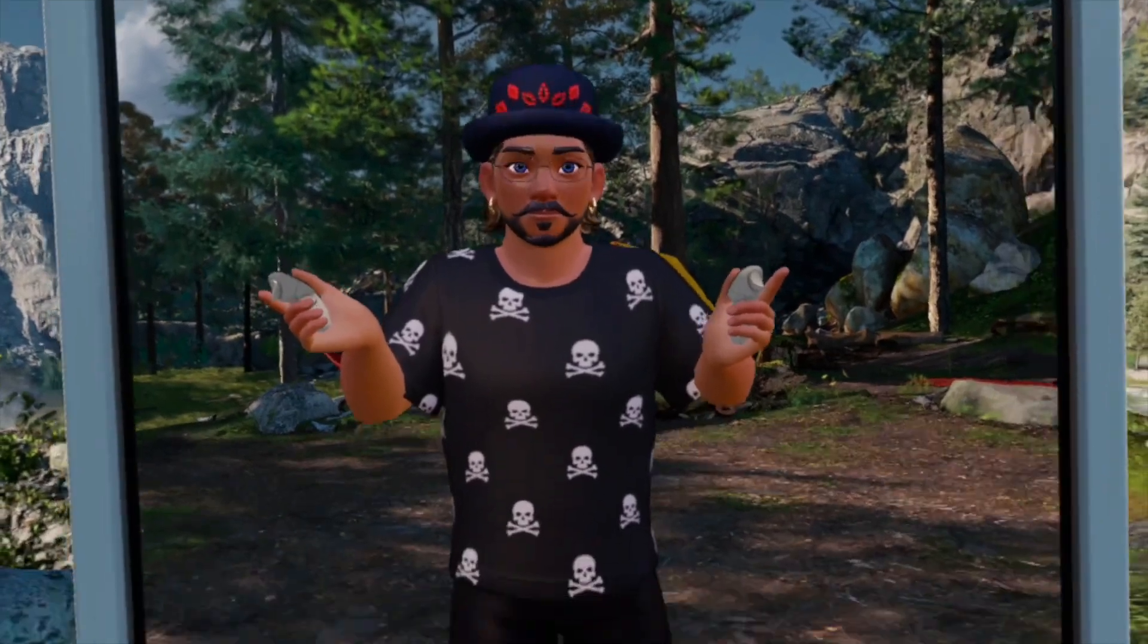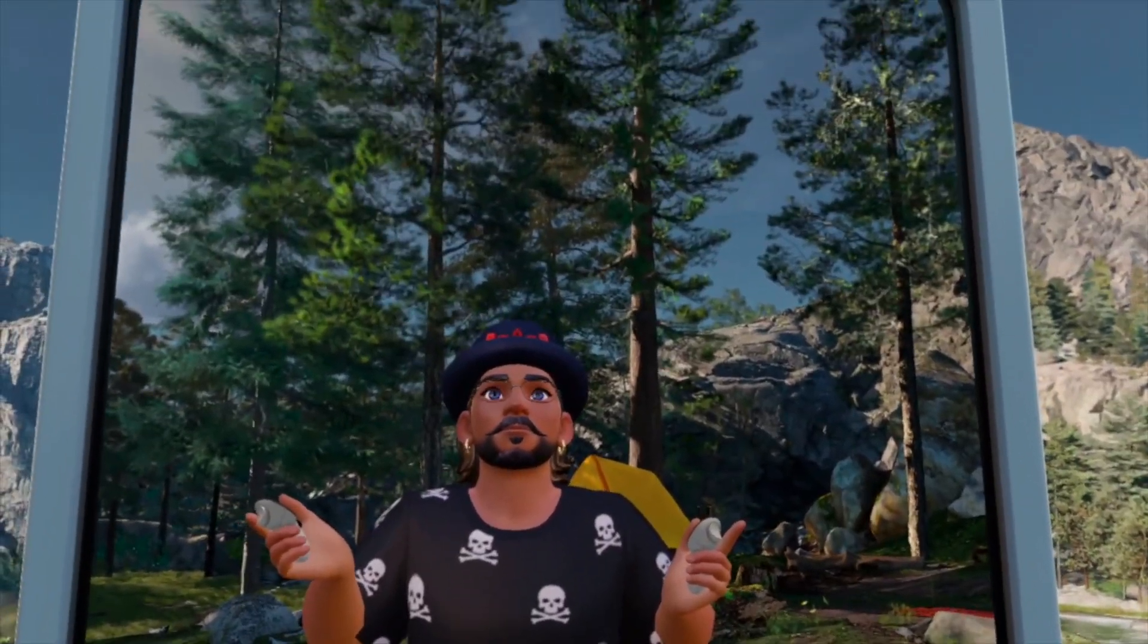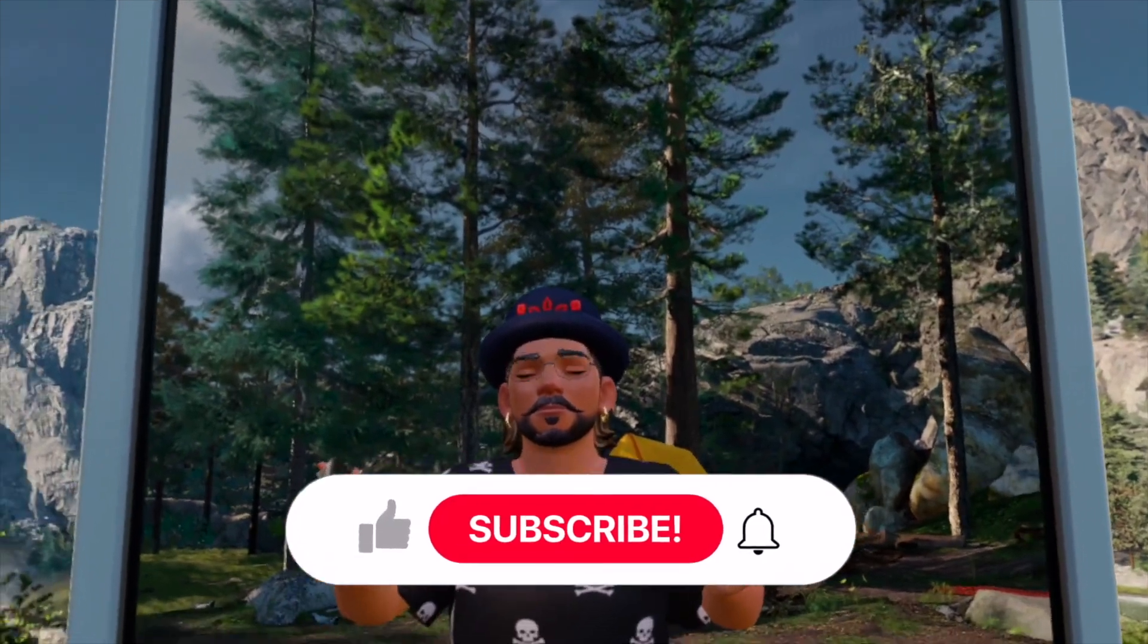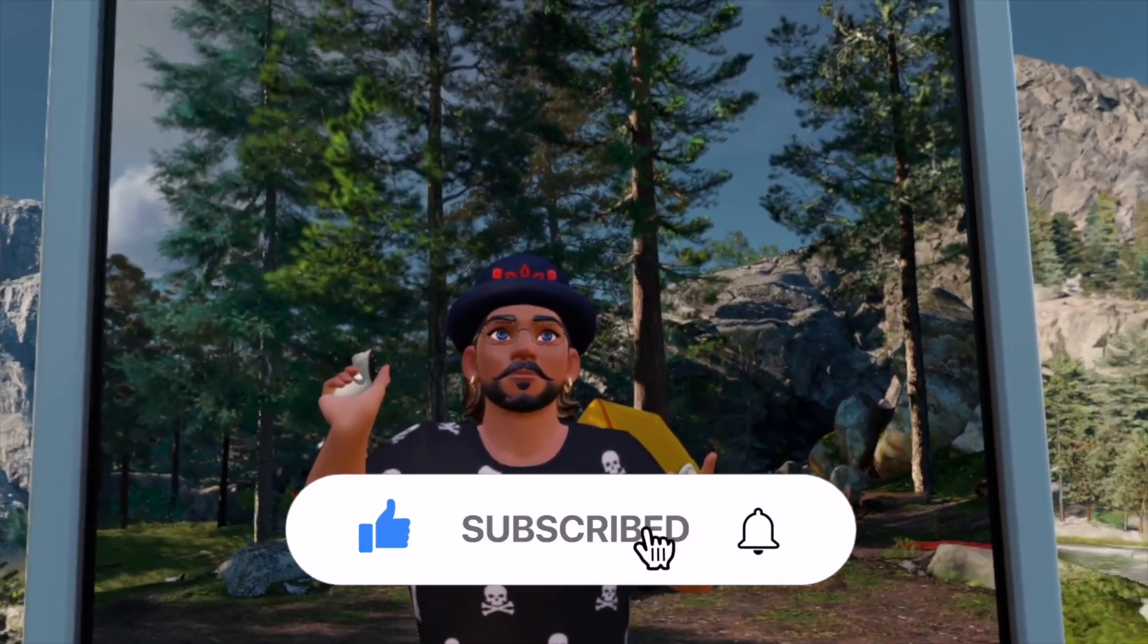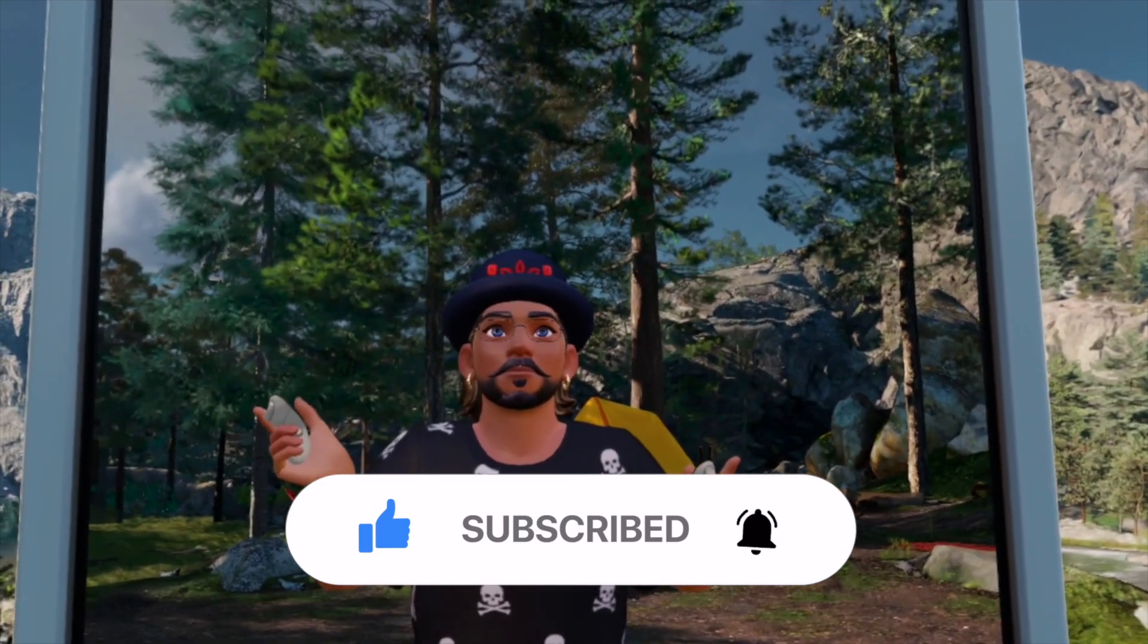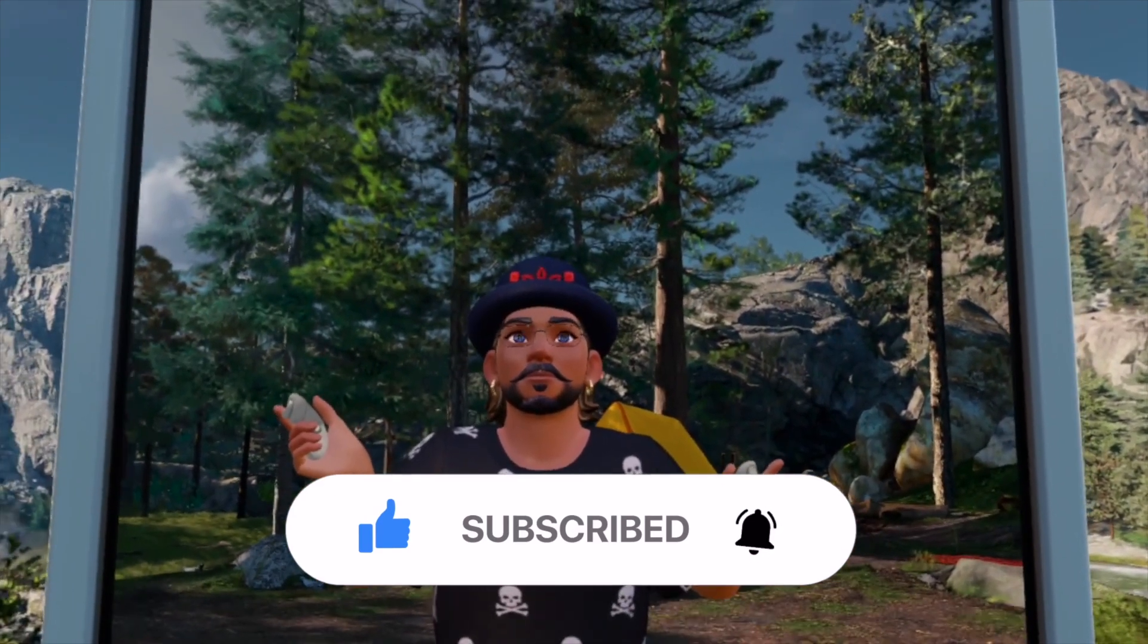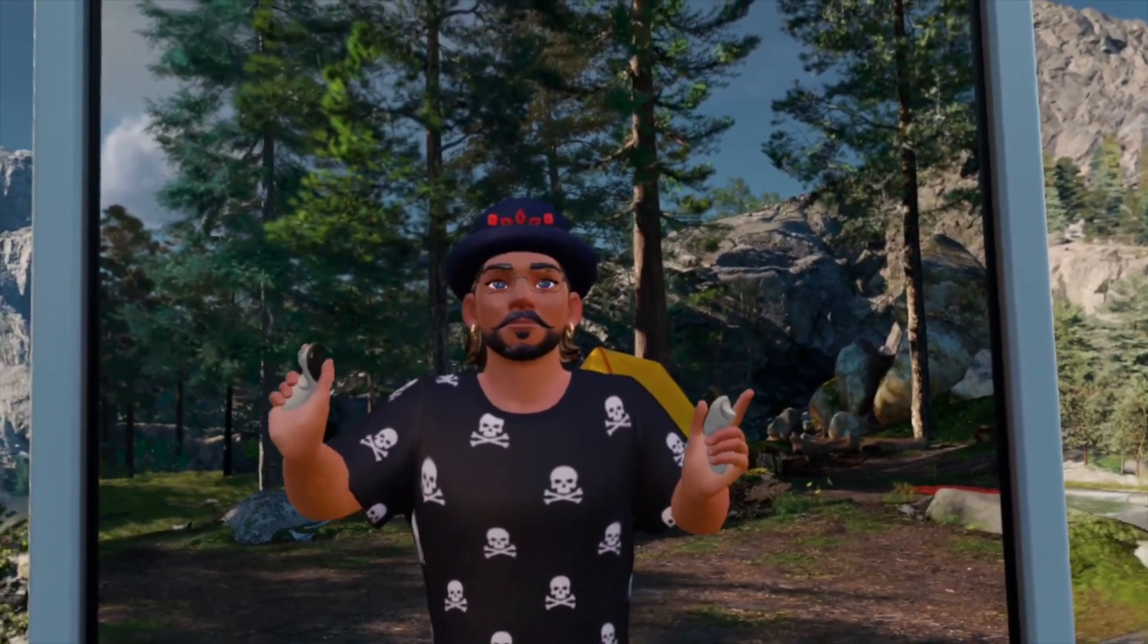Thanks for watching and I hope to see you in the next video. If you like this video, please subscribe and like this video. I will make every day or every week new discoveries in the metaverse.